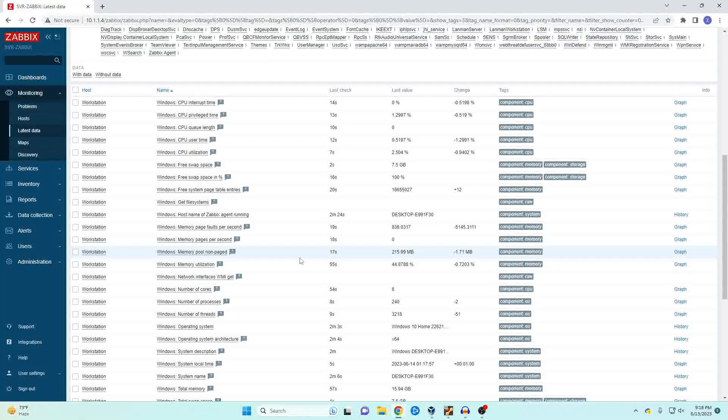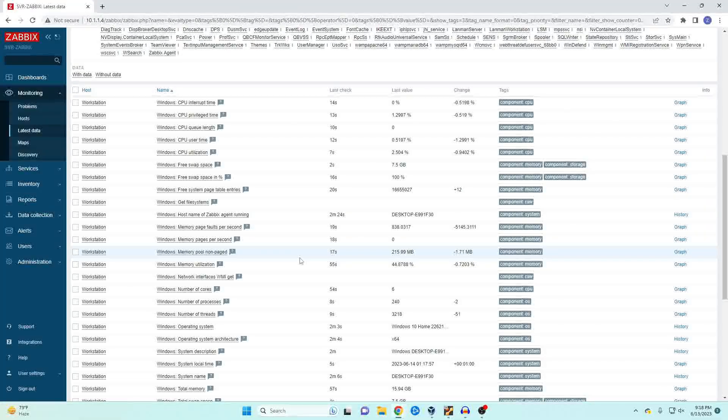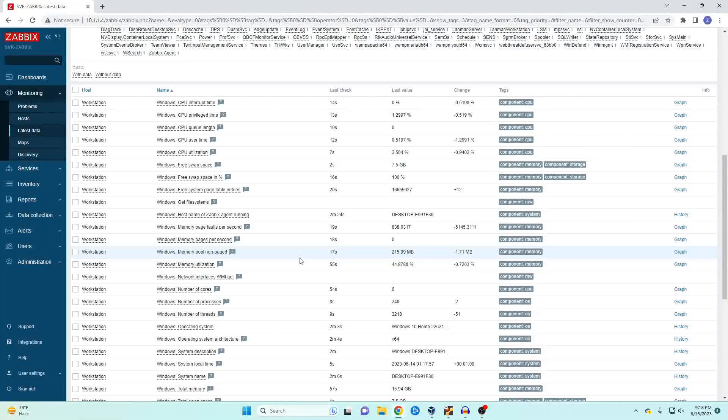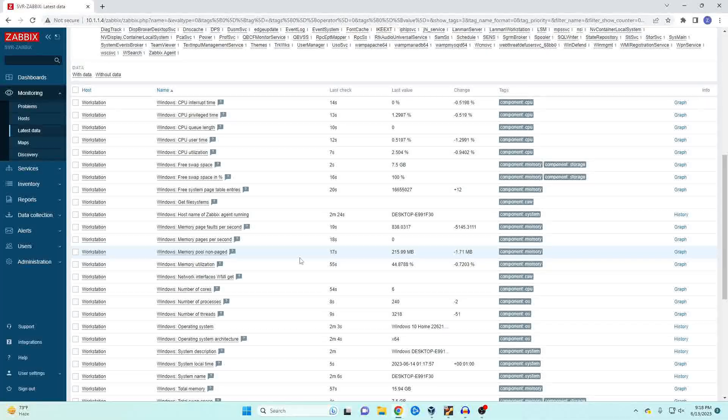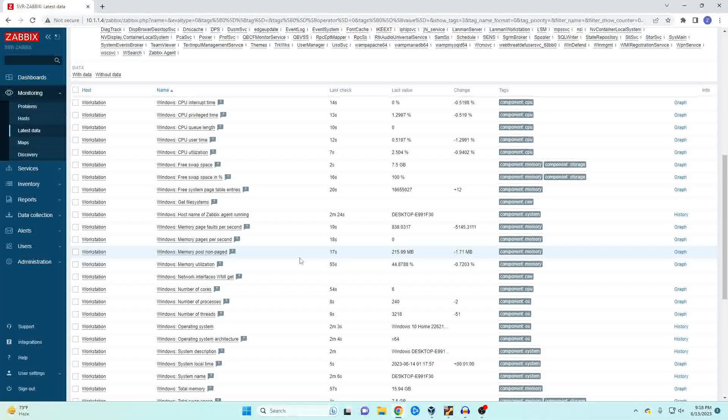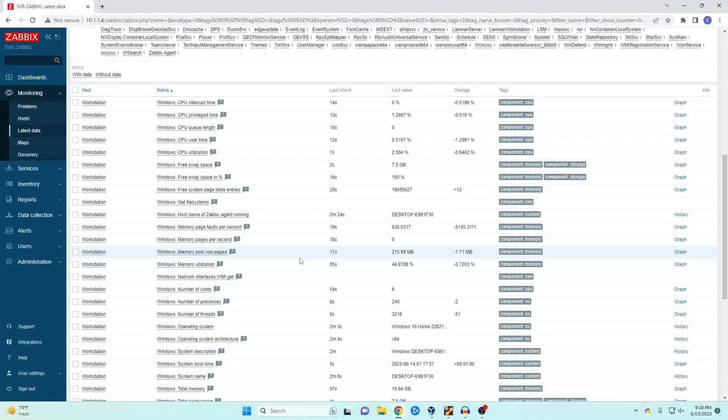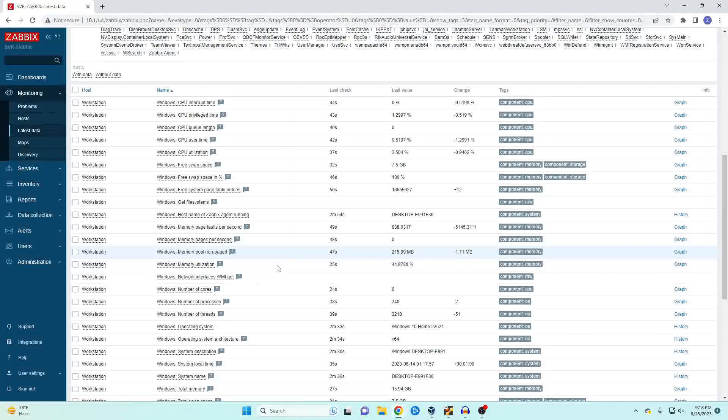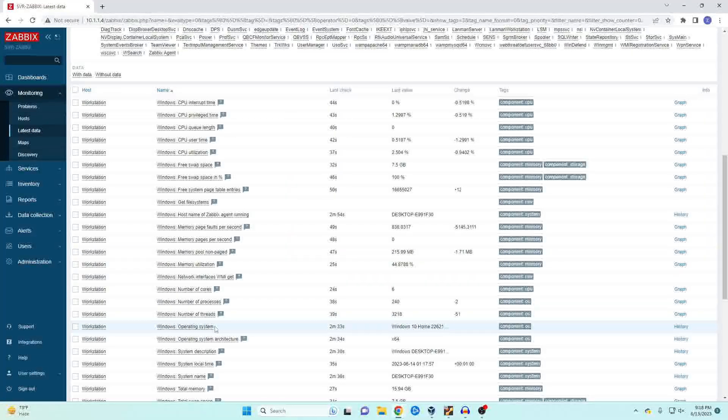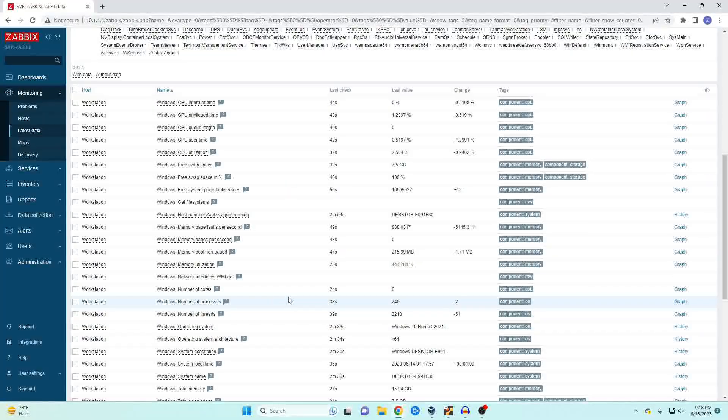Now that our information has populated you can see that we're getting a lot of information coming in from our windows machine. We can see our CPU utilization, our operating system information, memory.